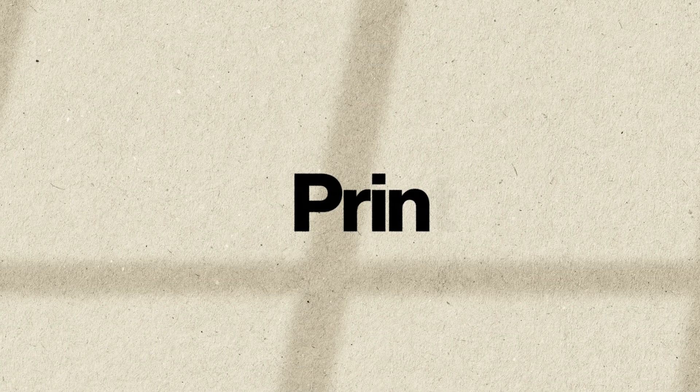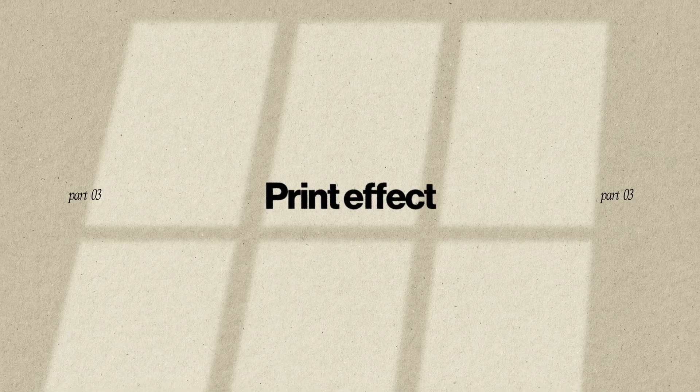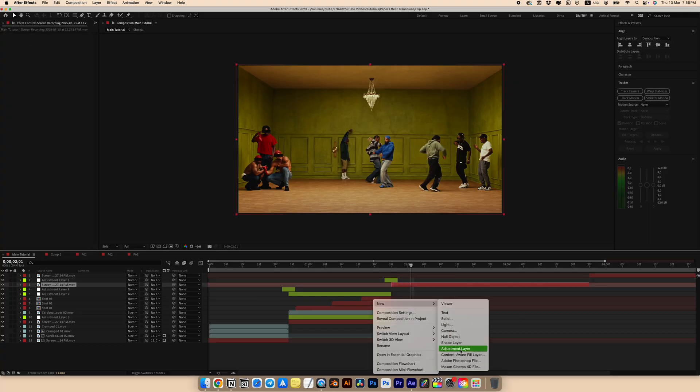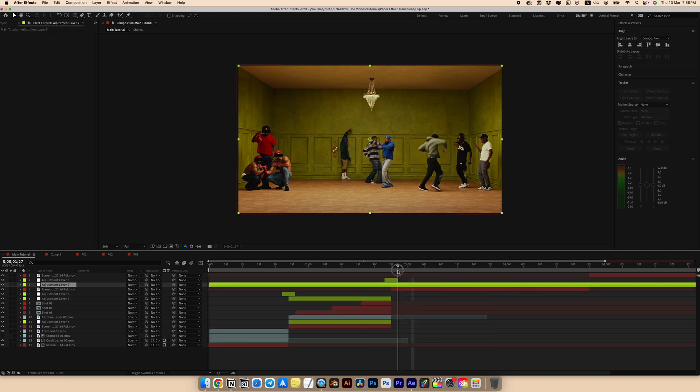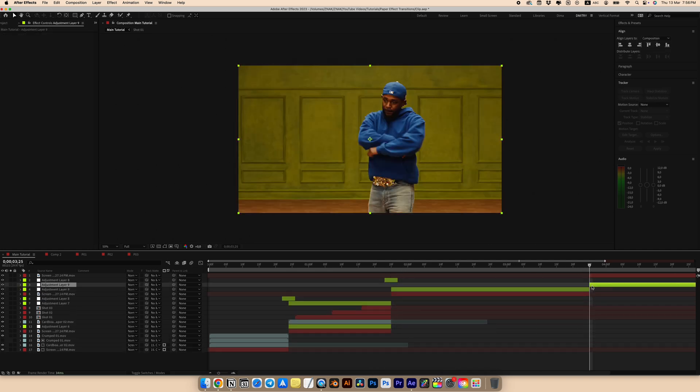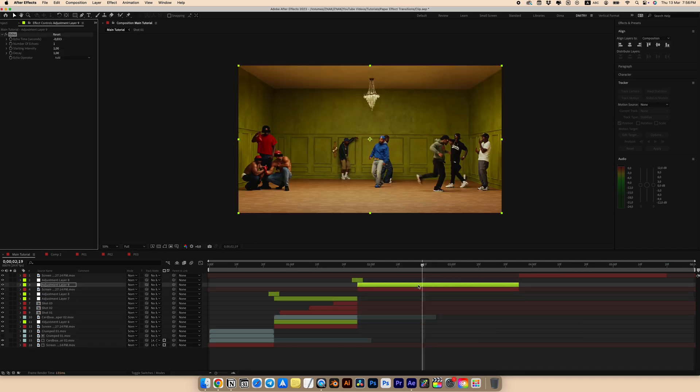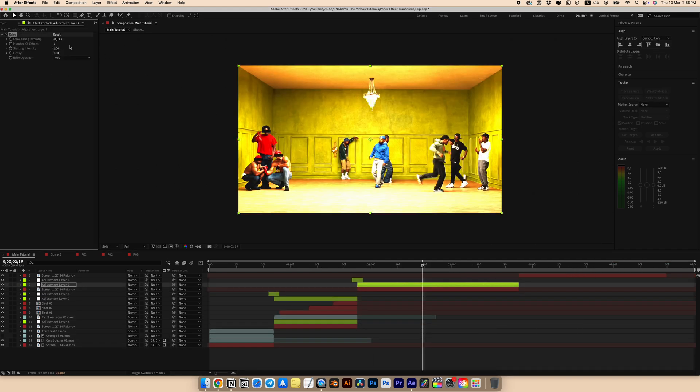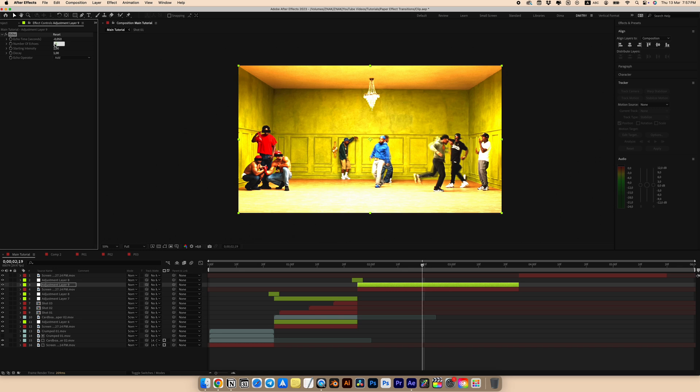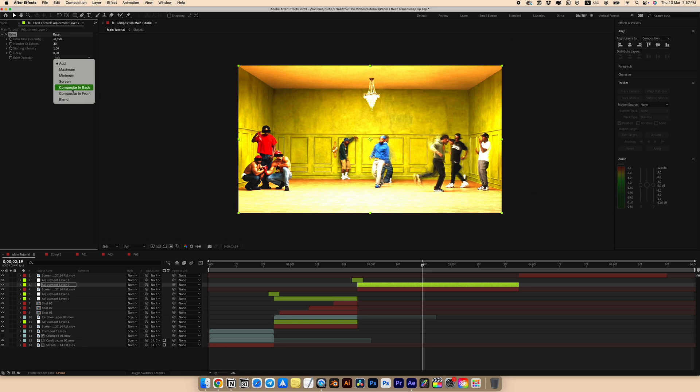The third effect is called print effect. Just believe me, it's very easy to create it. Create an adjustment layer over our clip. Trim the length and add an echo effect. Set echo time to something around minus 0.050, numbers to 30 and decay to 0.5 and operator to composite in black.